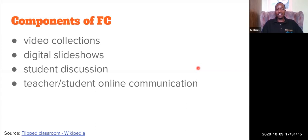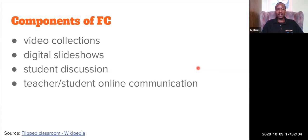Let us now see the components of Flipped Classroom. We have four main components. The first component is video collection. This approach encourages the use of video, audio, pictures, and so on — basically a collection of different materials. You can make your own video or search for videos on YouTube or other websites that relate to what you're going to teach. The second component is digital slideshow: presenting or recording your slideshow presentation and sending it to your students as a video, like the one you're watching now.